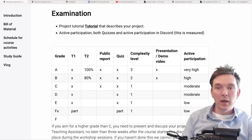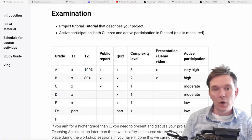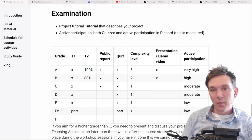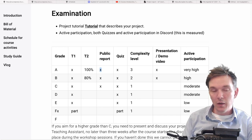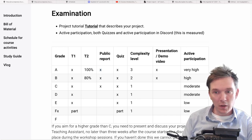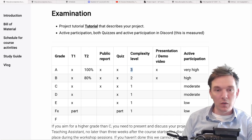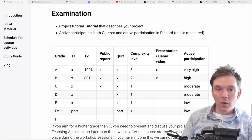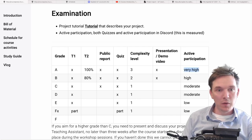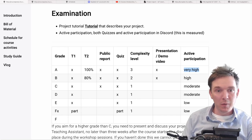You will do a project tutorial which describes your project, and we are going to grade you in this manner. If you want a grade A, you need to fulfill the basic level — that's the T1 level — but you also need to get a 100% mark on your extended tutorial. You will also need to distribute your report publicly. You will need to do the quizzes. We also have the complexity level, which we will discuss in more detail later. You need to do a presentation or a demo video. And you need to have a very high participation. Those aiming for an A need not only to write a very good report, but also to help out fellow students and be active in the course.